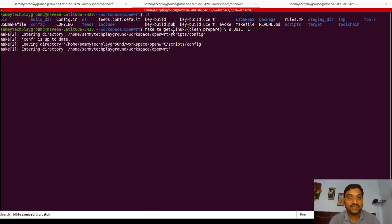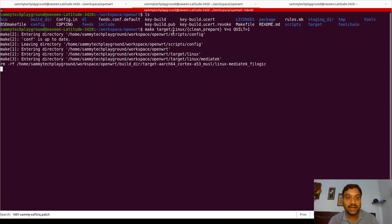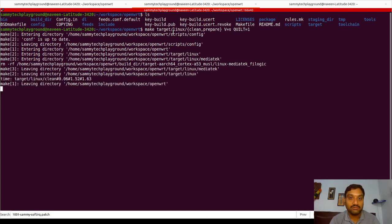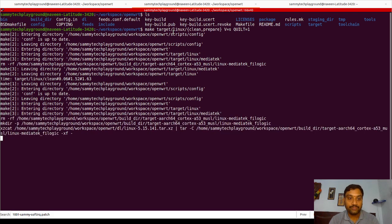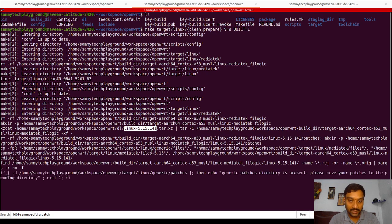The prerequisite for this is that you need to have your entire OpenWrt workspace built at least once. Make sure that the toolchain and all these things are up and running. Once the toolchain and the rest of things are up and running, you can work with this particular method to create the patch. As you can see, the command is running and performing the extraction of the Linux source code 5.15.141, which I am using for my target platform, the Banana Pi.